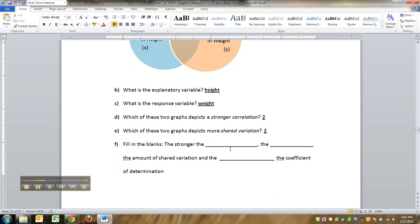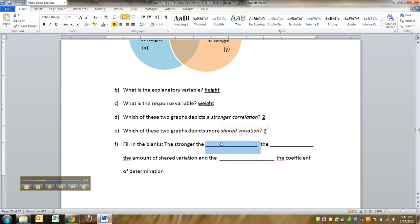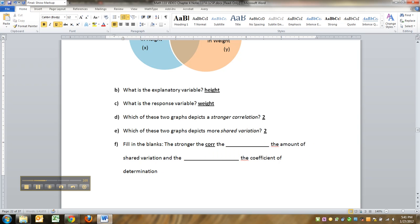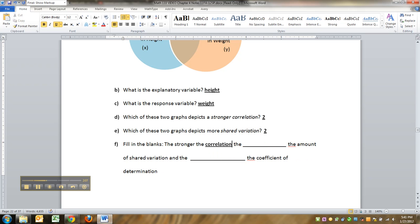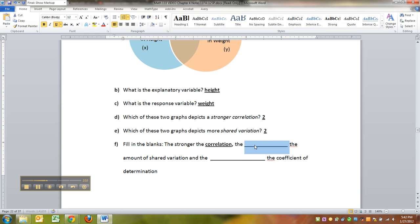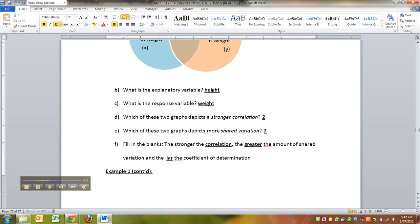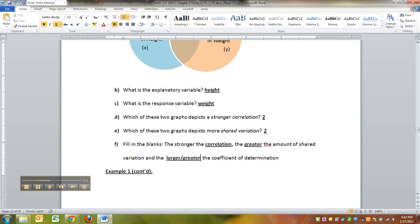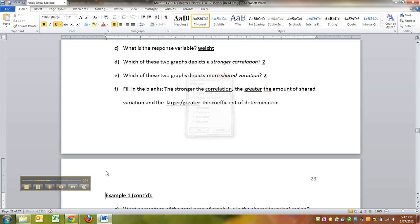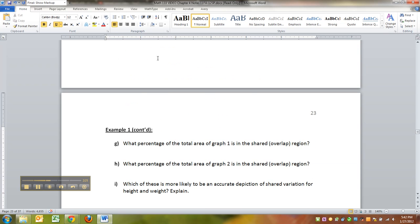The stronger the blank, the blank the amount of shared variation. So, the stronger the correlation, the greater the amount of shared variation, and the larger or greater the coefficient of determination.